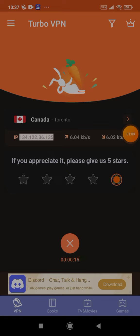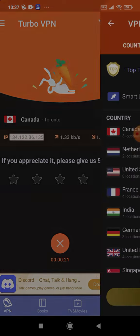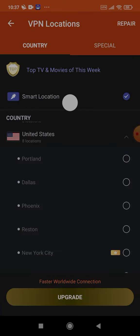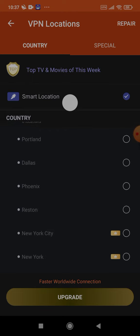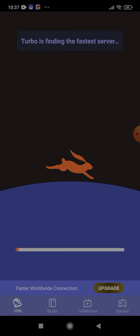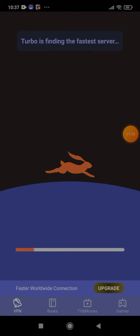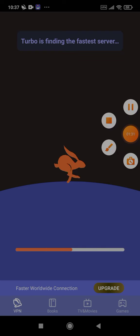As you guys can see, I am connected, but I don't want to be connected with Canada. I want to be connected with the United States because I want to download Roblox. You can just choose. I will just go with Dallas. It's gonna take a while again, maybe like a minute.